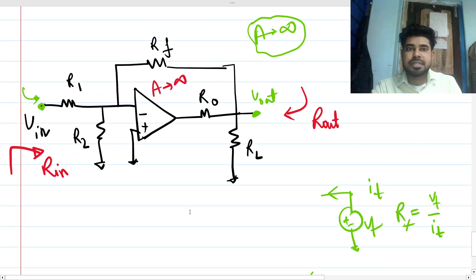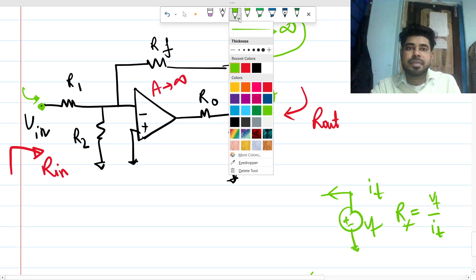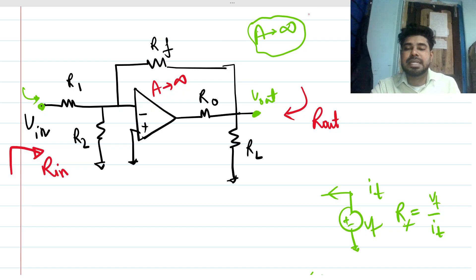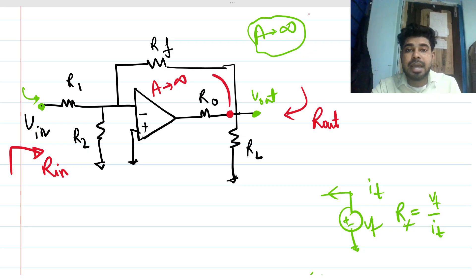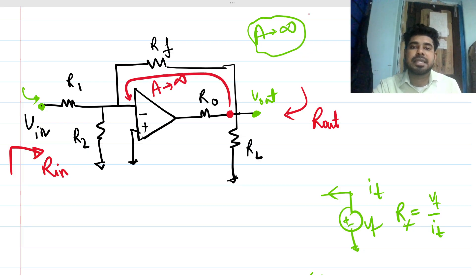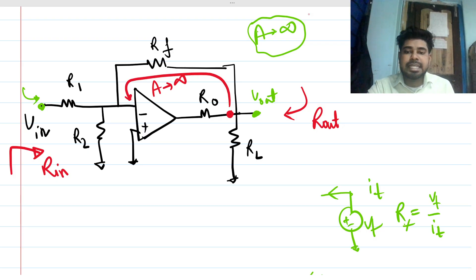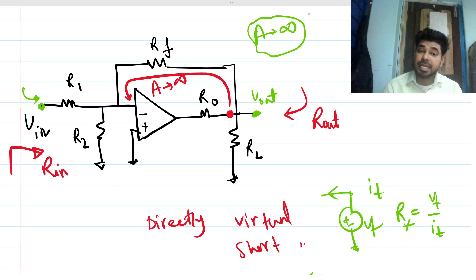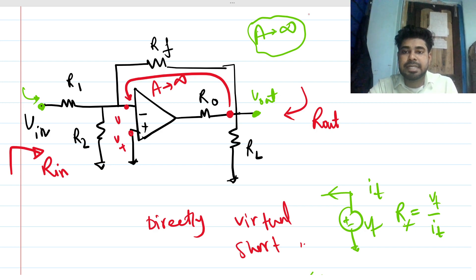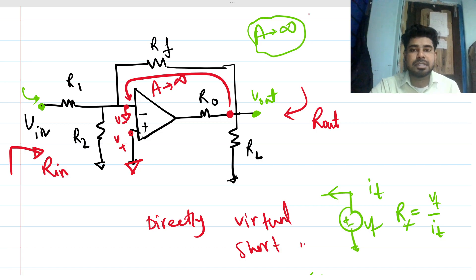We'll solve this intuitively first. This is a well-known negative feedback circuit — the output is fed back directly to the negative terminal, so it is definitely a negative feedback circuit. Since the op-amp is ideal, we can directly use the virtual short concept. Virtual short says that if there is negative feedback and the op-amp is ideal, v_positive and v_negative are the same. Since v_negative is tied to ground, this node must also be ground.